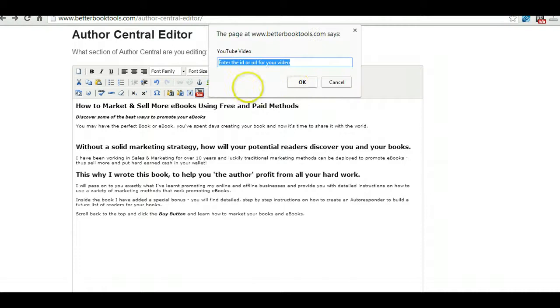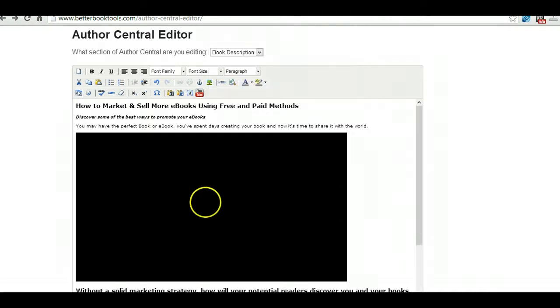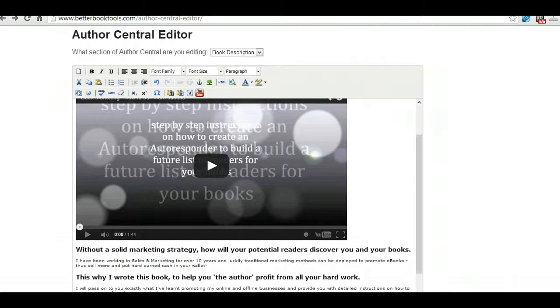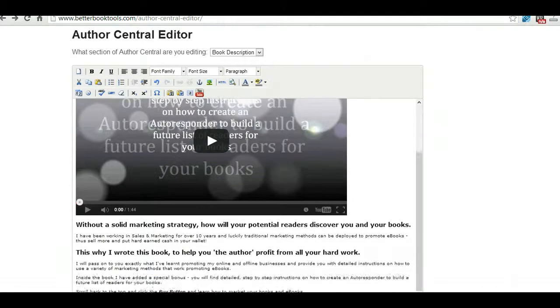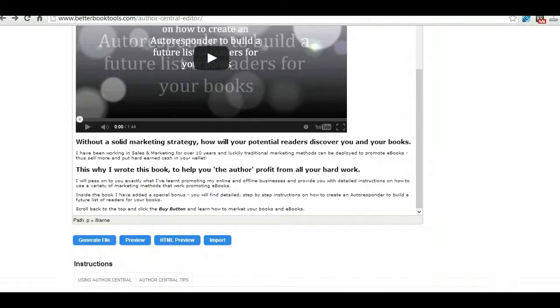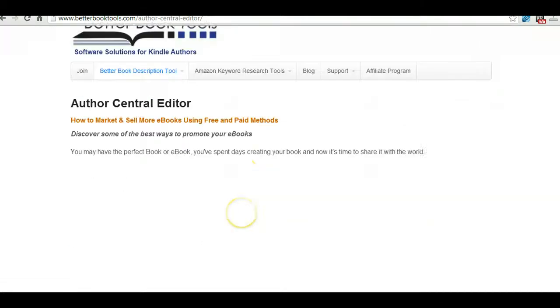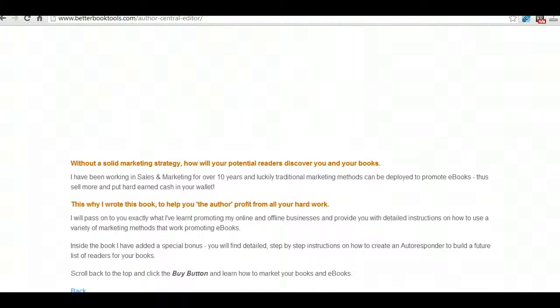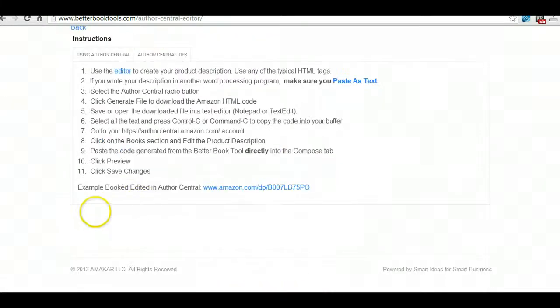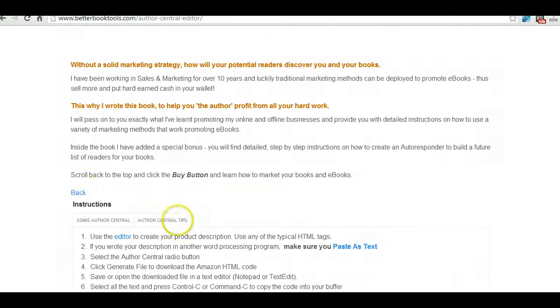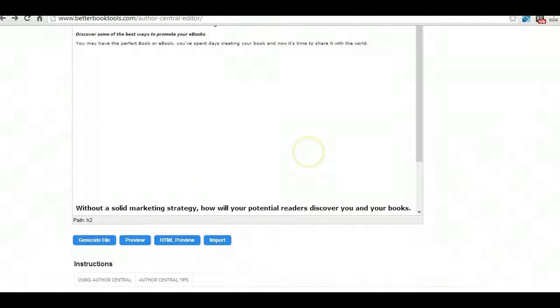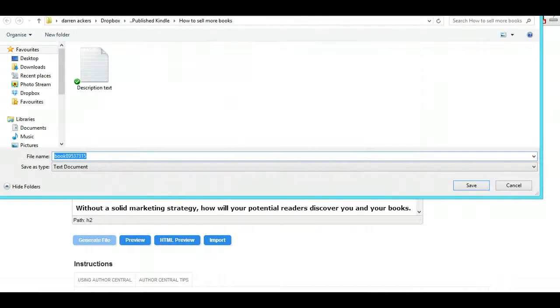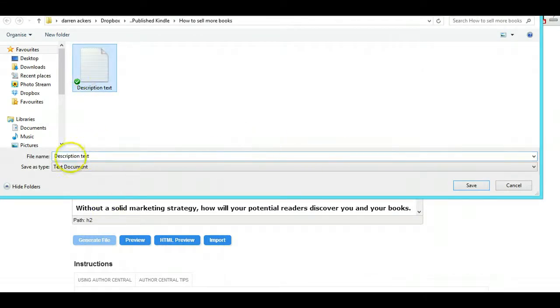Now preview again, but it won't actually show you the video, you can imagine the video goes there. So we've gone back and we're now going to generate the code. So hit generate, save that description text.